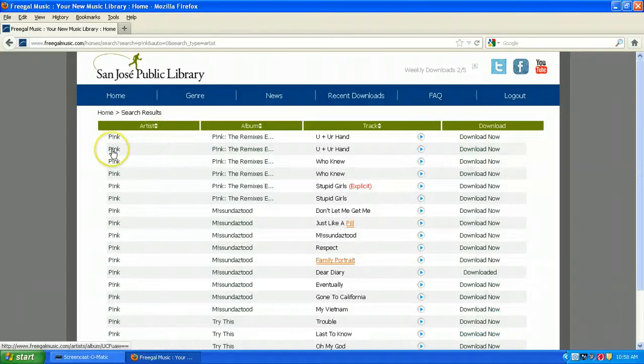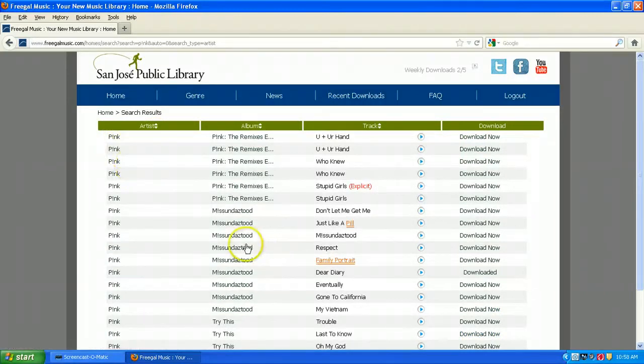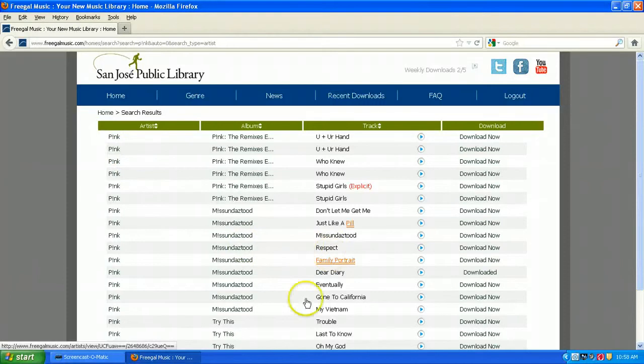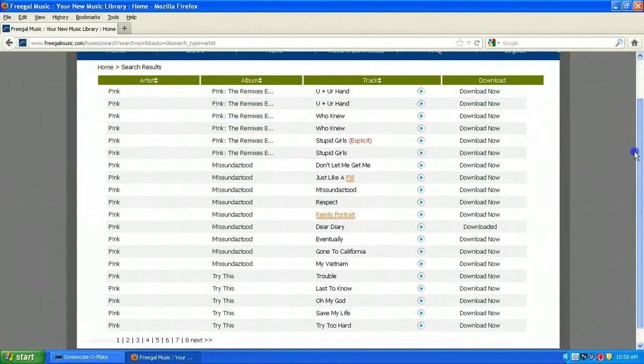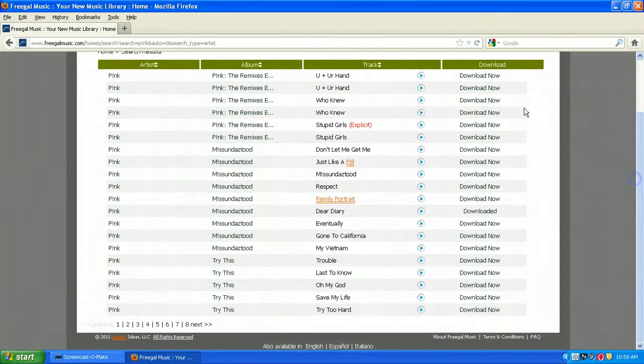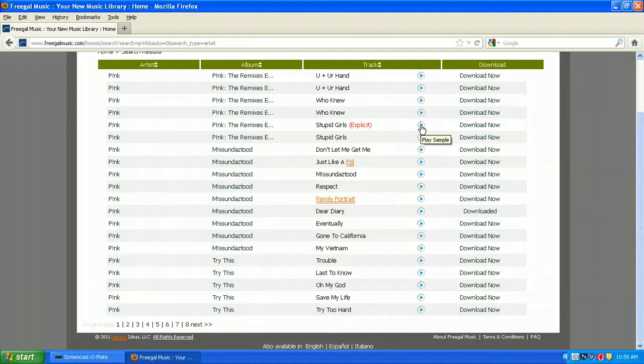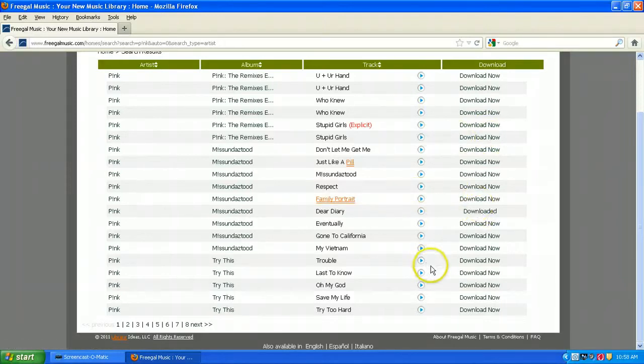If you click on the artist's name, it'll take you to a list of all of her albums. If you click on the album name, it'll take you to that album only. Right here in this screen, you can actually click the triangle to play a sample of the track, or actually download the track.